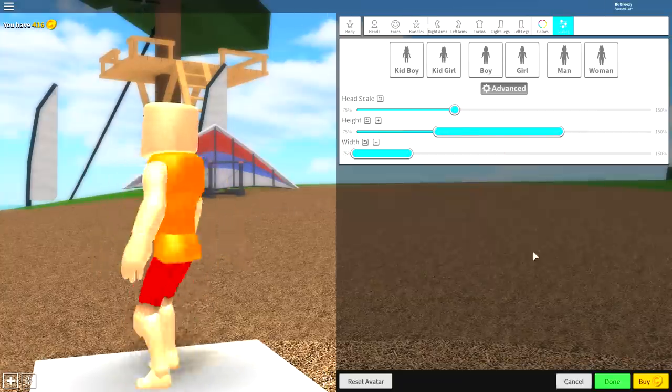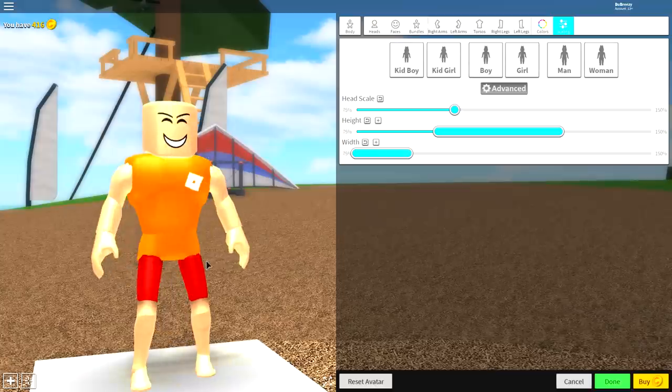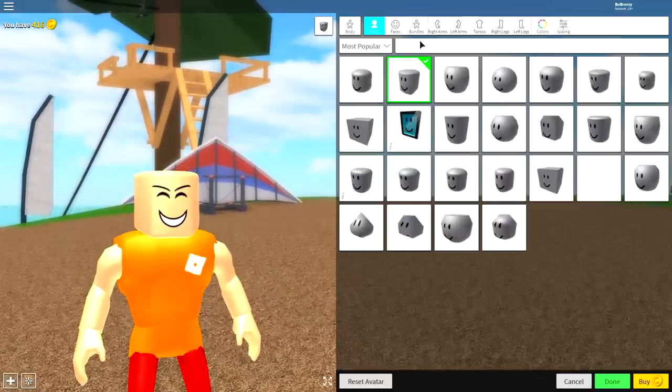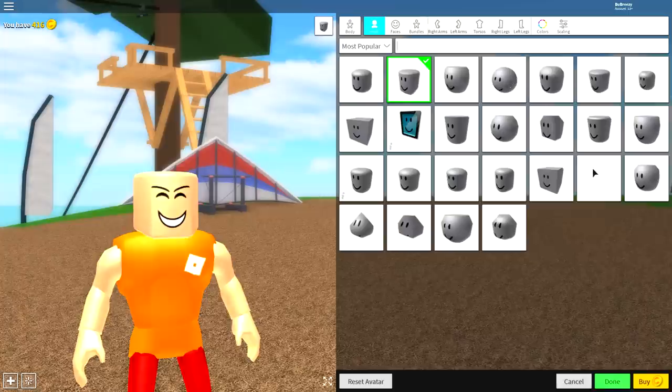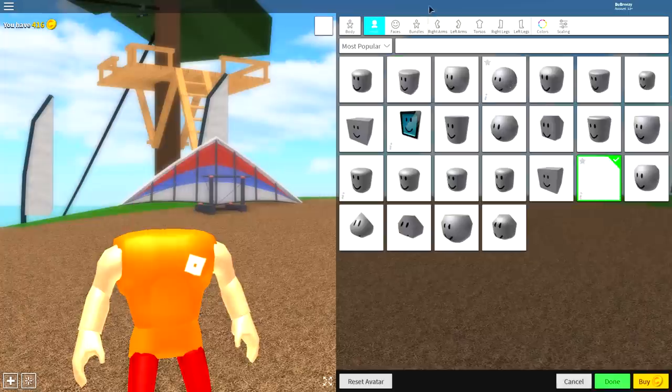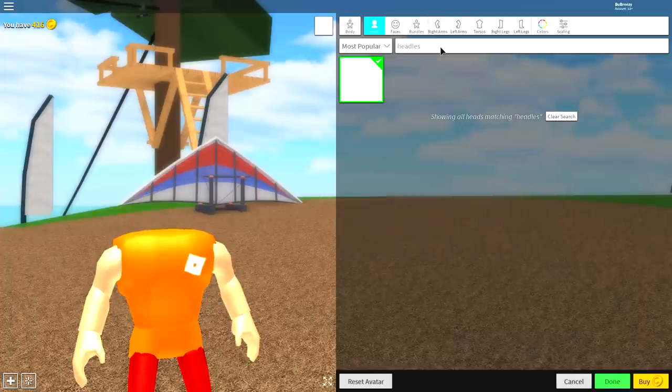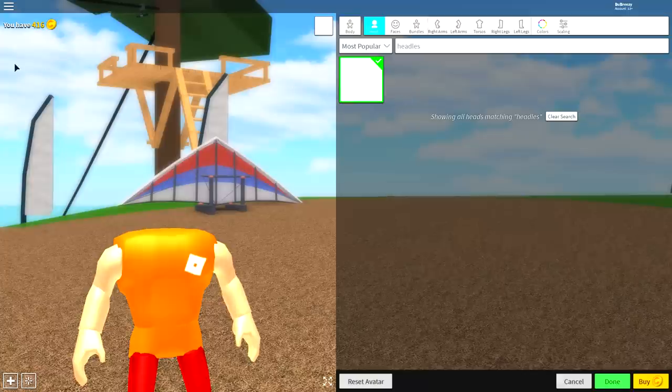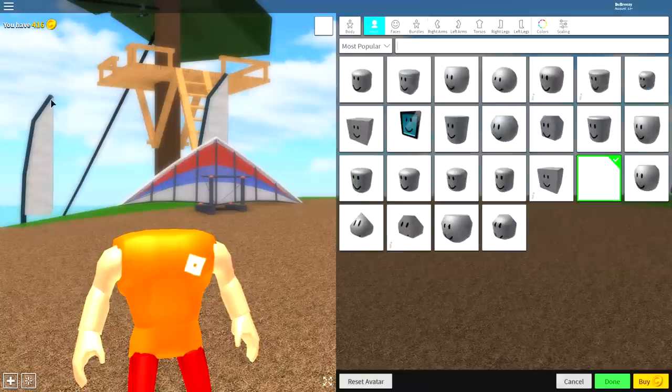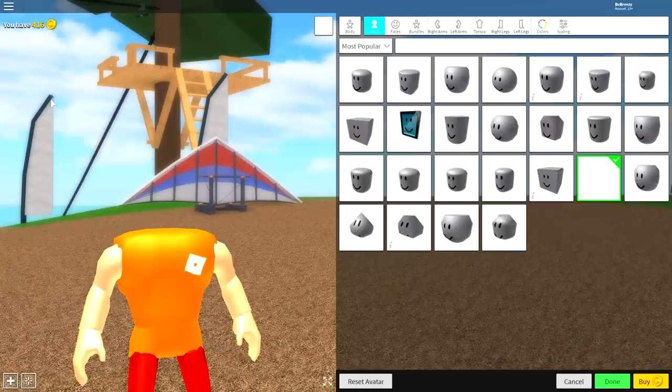So next, come over to the head selection, clear this box, and equip this empty box right here called the headless head, guys. It's that simple, just simply as such, that, and you are ready to move on to equipping some awesome clothes.